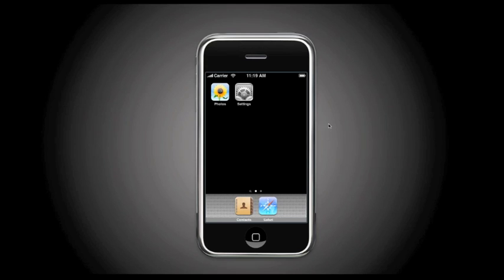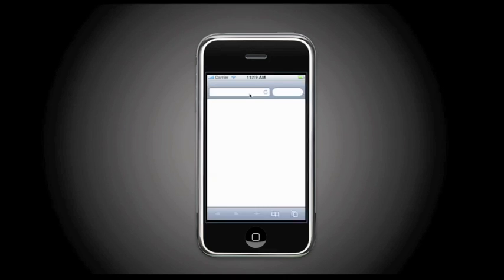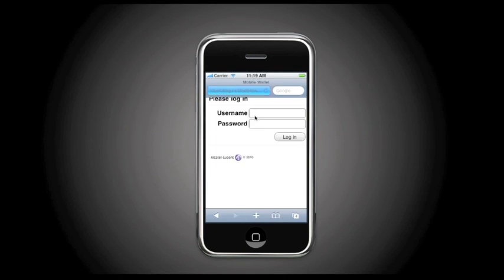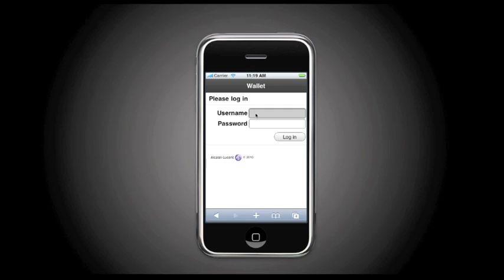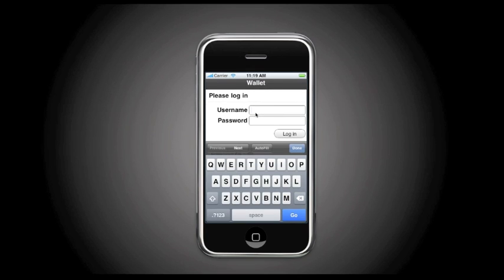In this case, for the Alcatel Lucent Mobile Wallet Service, these are financial services. Let's first see mobile money transfer and how we are using the mobile wallet on, for instance, an iPhone. So first we are going to the mobile wallet application on the iPhone and we log in with our username and password.